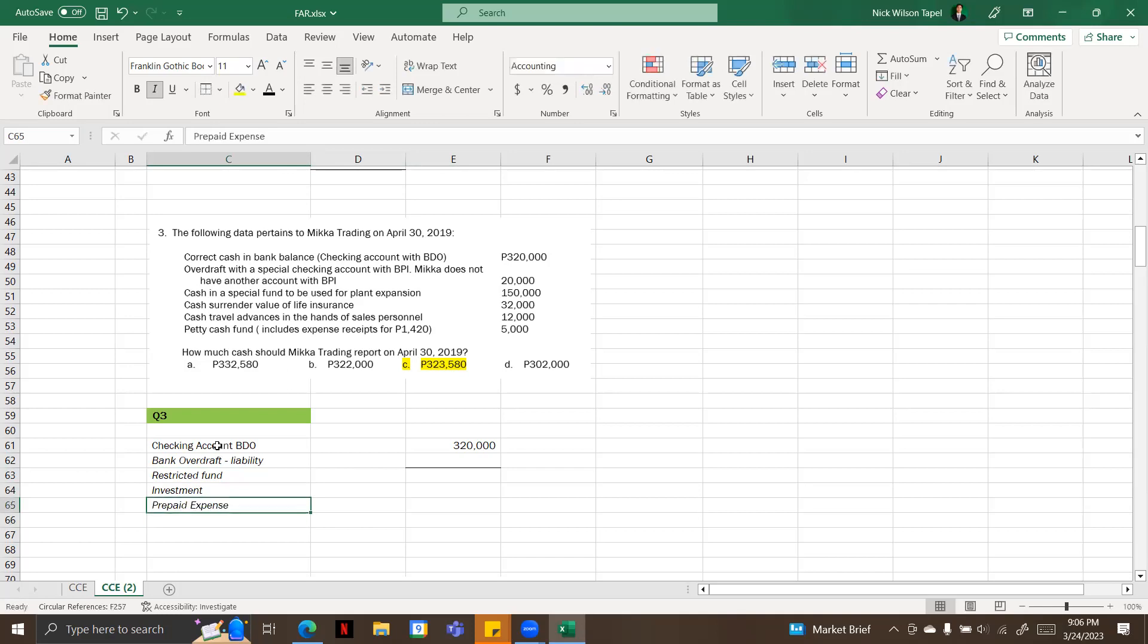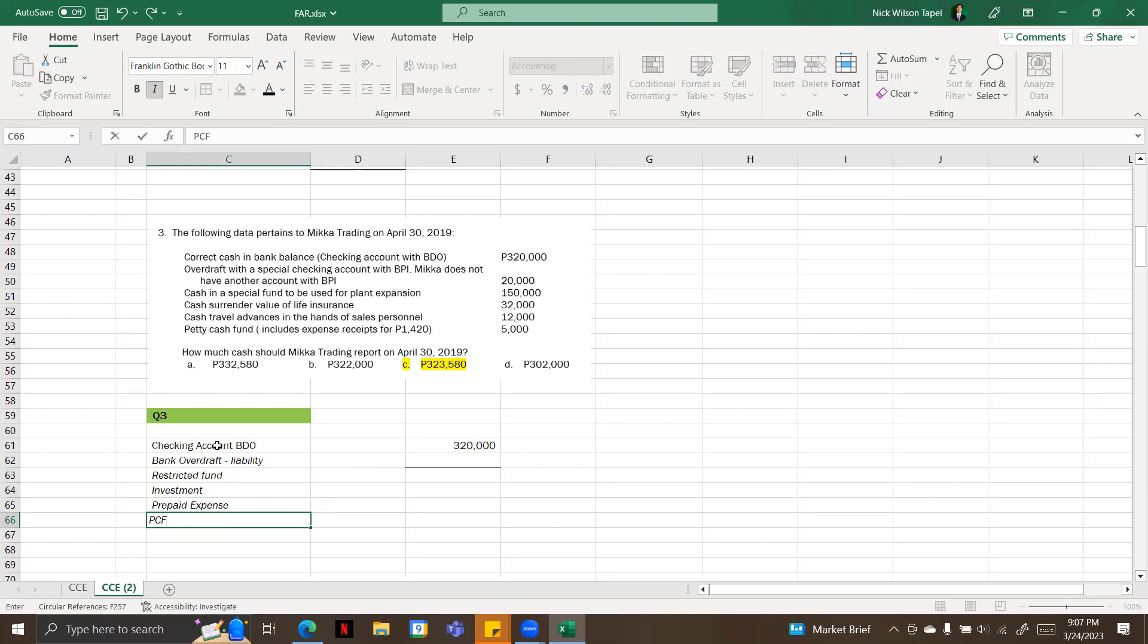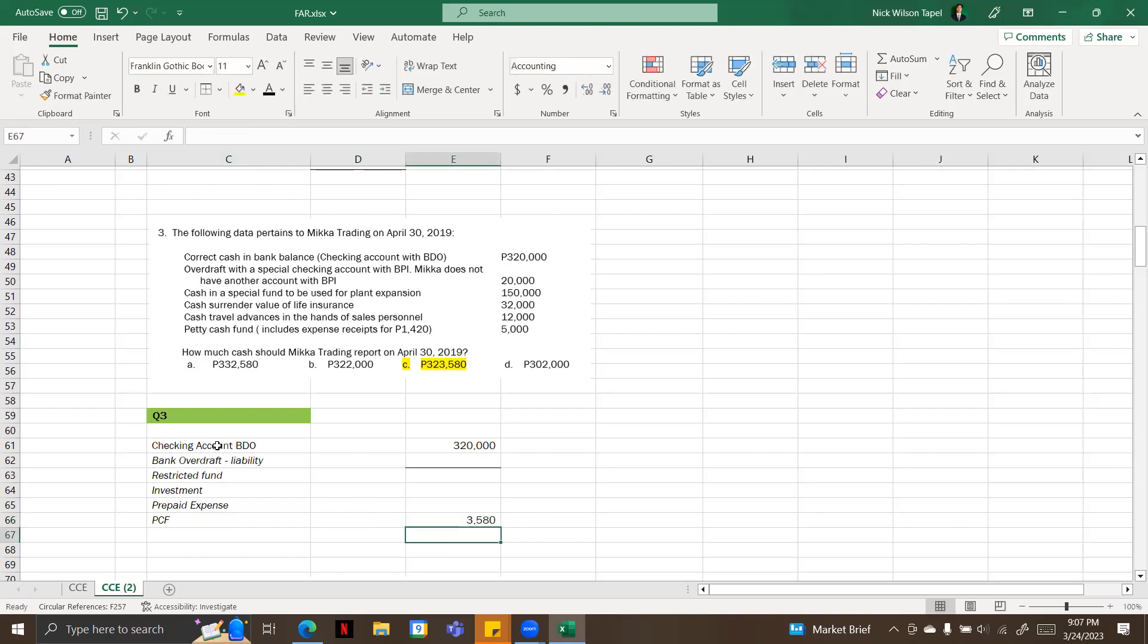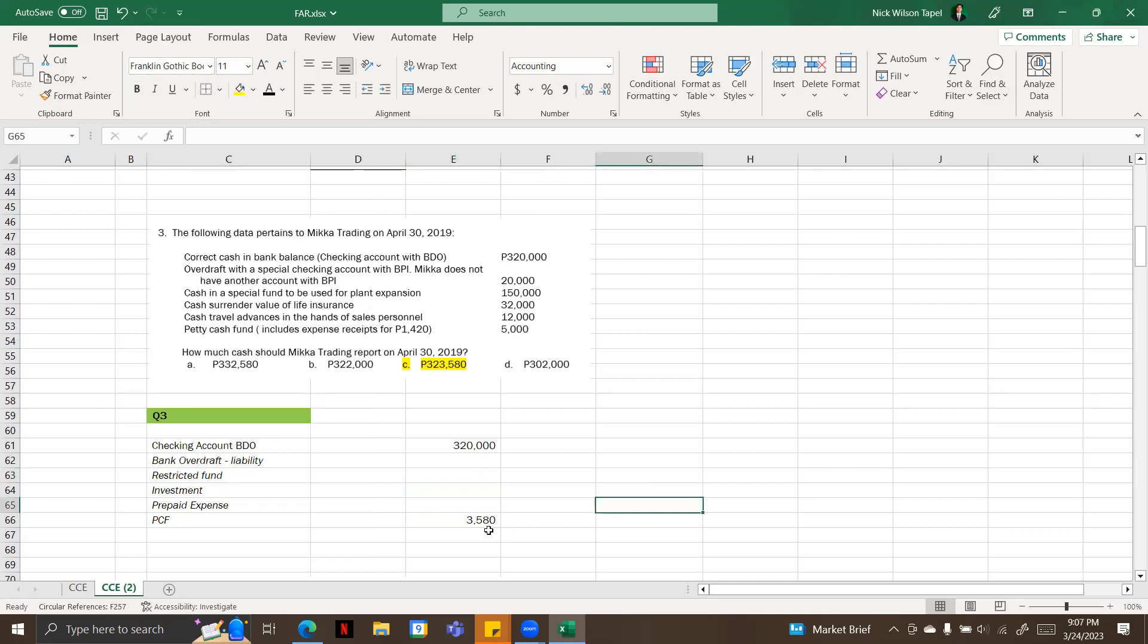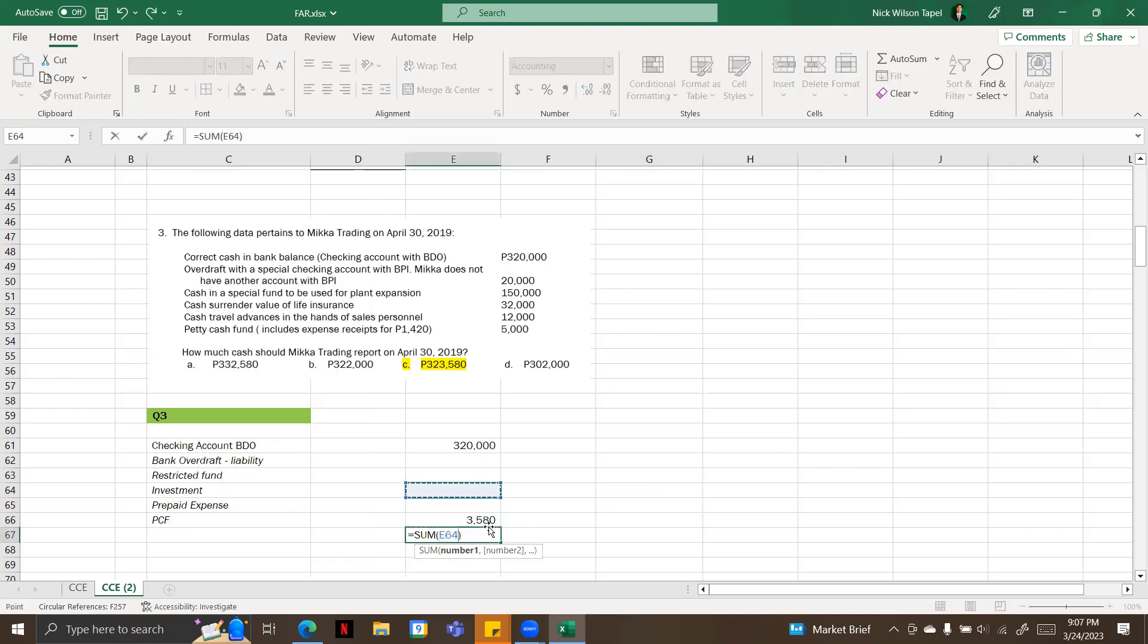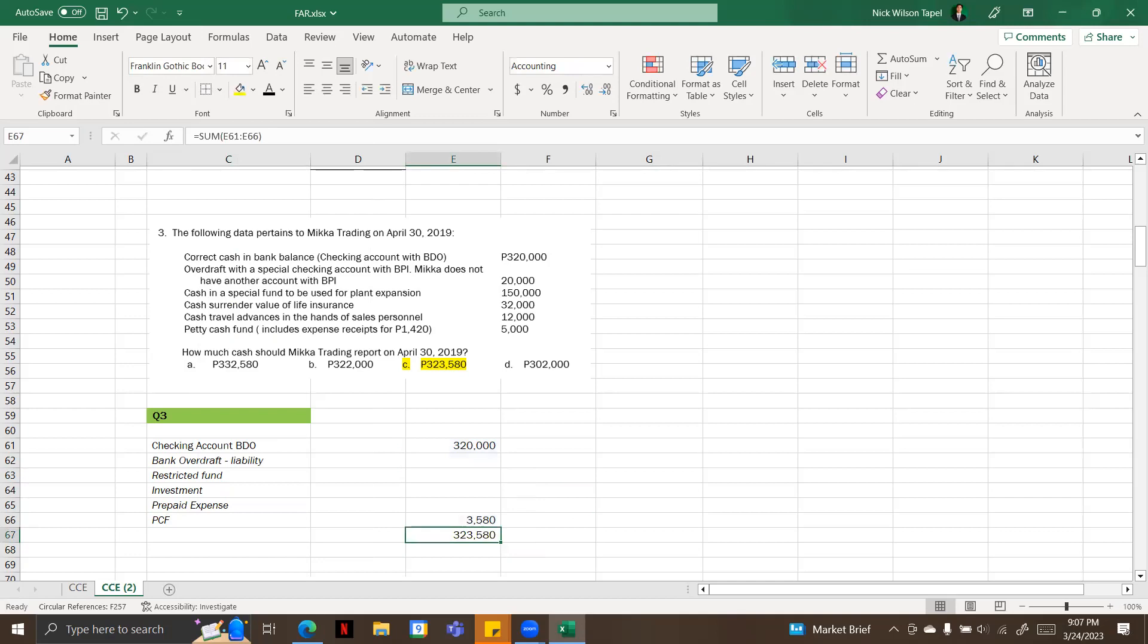Next one is petty cash fund. This is included but we will deduct the expense receipts. So petty cash fund, 5,000 minus 1,420 equals 3,580. So I'm going to add these two to get our cash and the answer will be 323,580. So that is letter C.